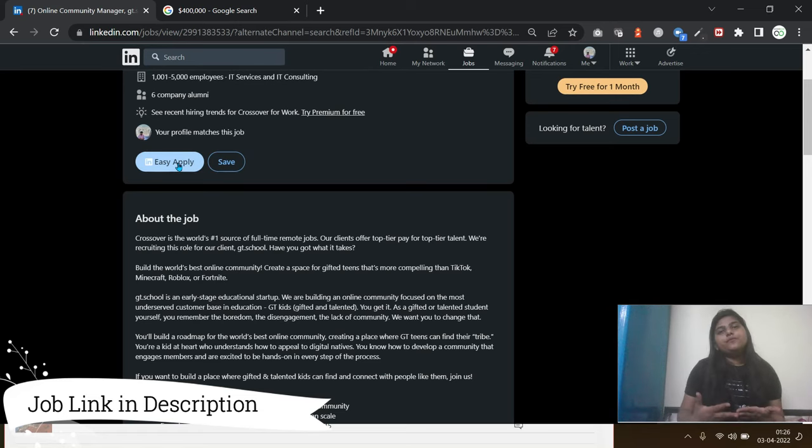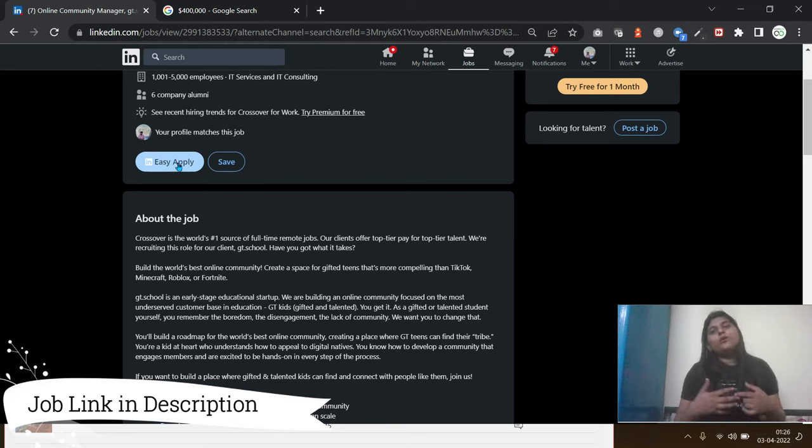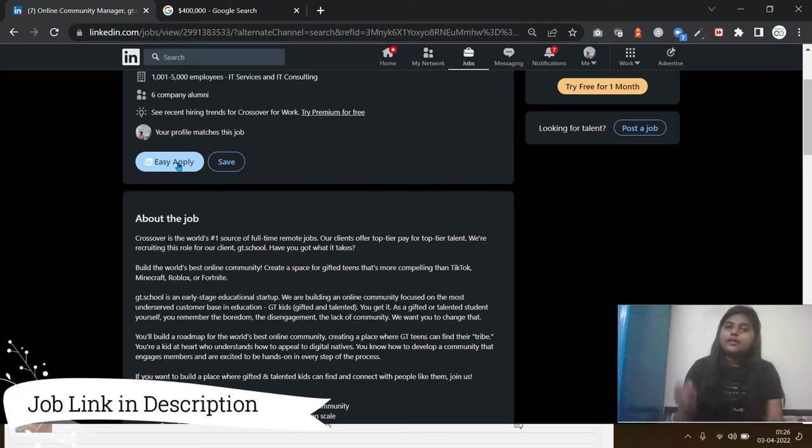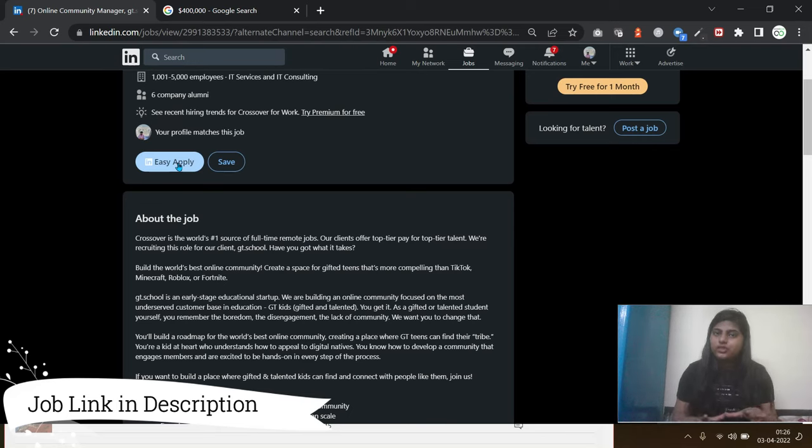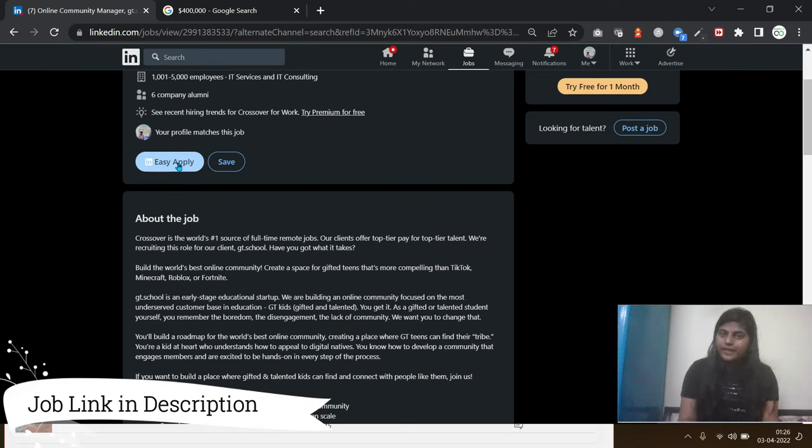Once you are done with your five-minute test, then you'll receive the other emails based on your score. So all the best and start preparing for your community manager interview. I'll share the link in the description box for the community manager preparation. Thank you very much, and don't forget to subscribe my channel.